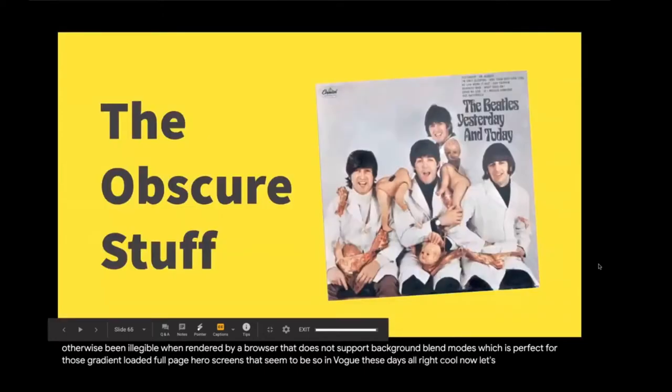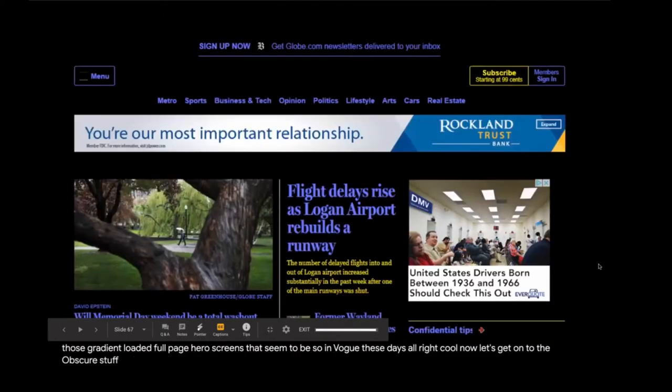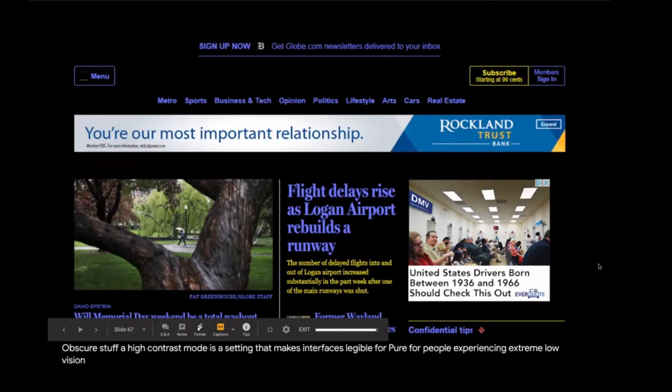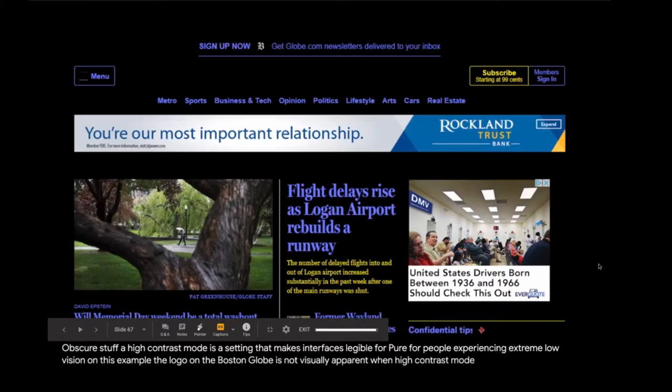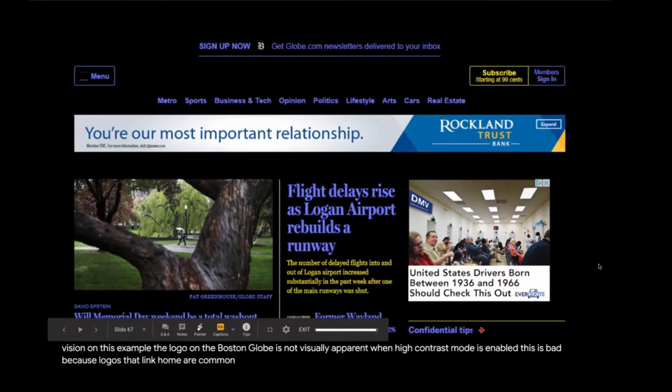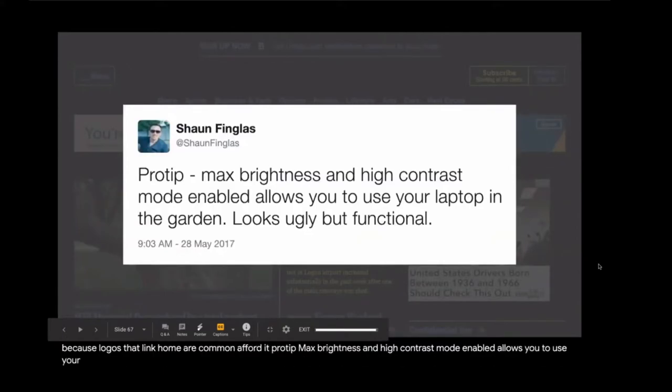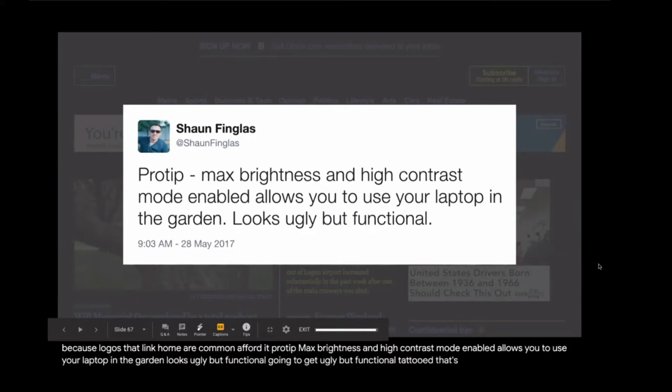All right, cool. Now let's get on to the obscure stuff. A high contrast mode is a setting that makes interfaces legible for people experiencing extreme low vision. On this example, the logo on the Boston Globe is not visually apparent when high contrast mode is enabled. This is bad because logos that link home are a common affordance people will use to navigate. And remember that high contrast doesn't always mean a low vision disorder is present either. Pro tip, max brightness and high contrast mode enabled allows you to use your laptop in the garden. Looks ugly but functional.